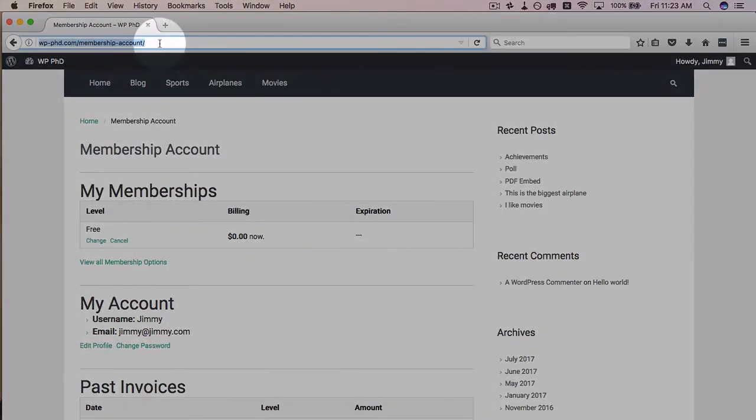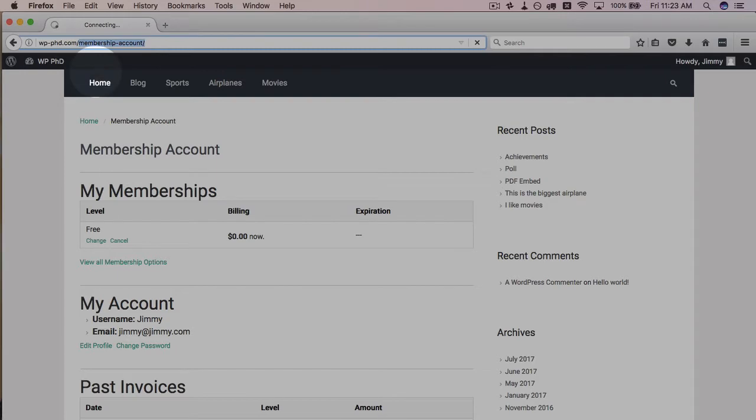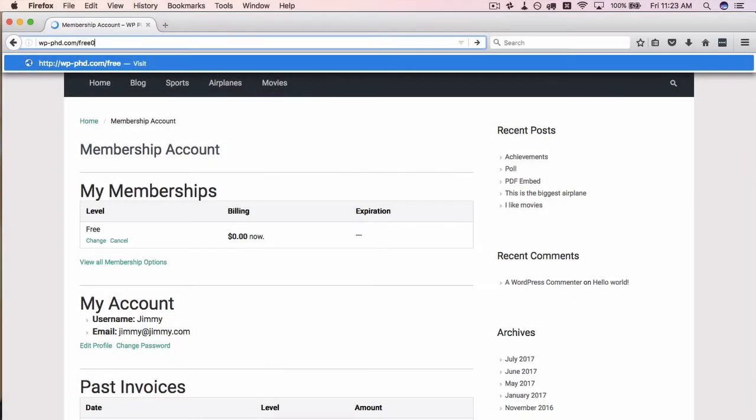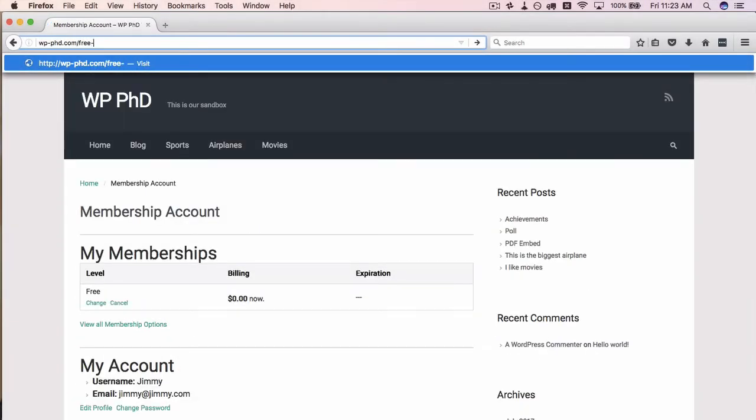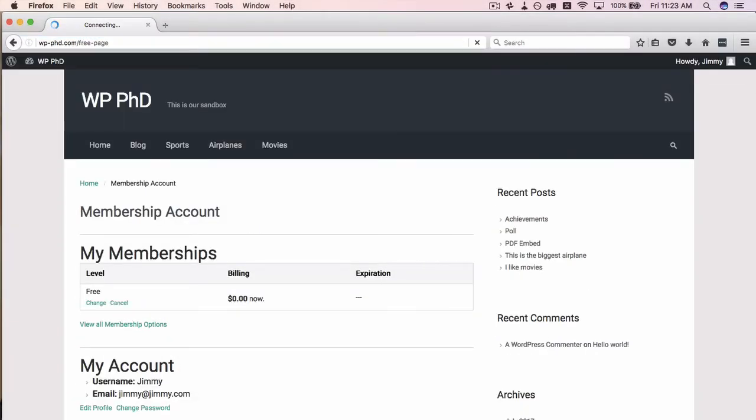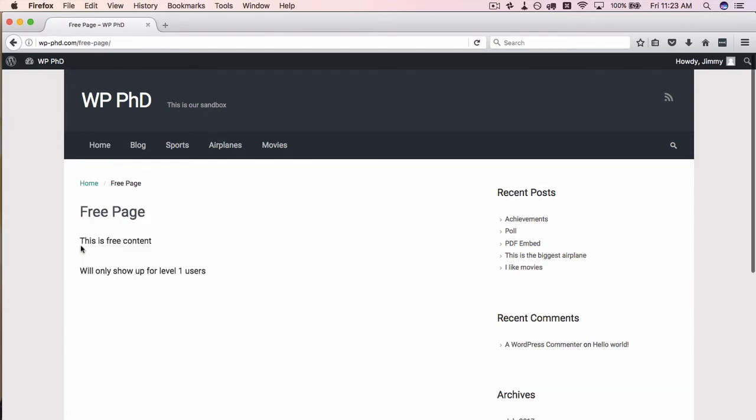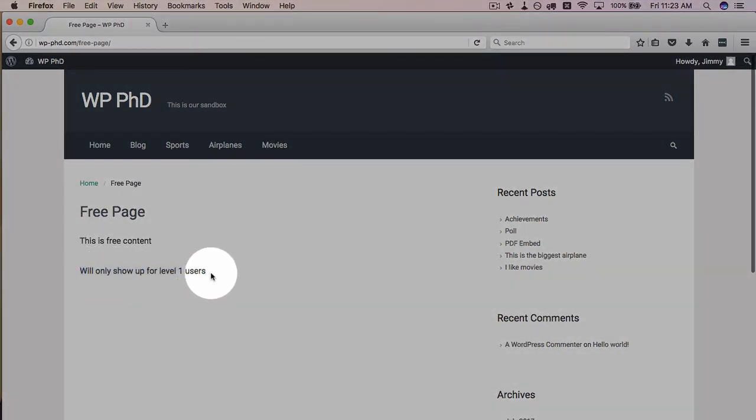So if we go back to that free page, we will now see the content that's locked for non-users to free users. So this will only show up for level one users. Level one, remember, was the free user.